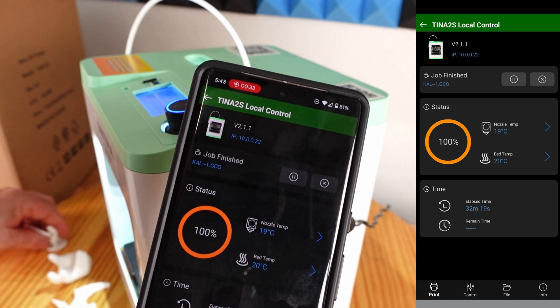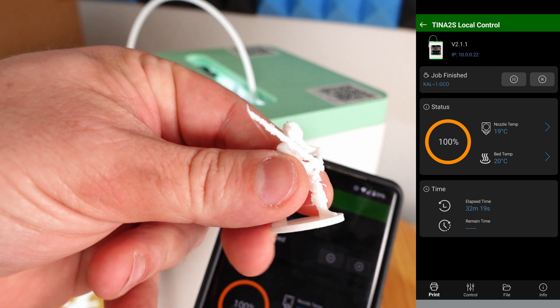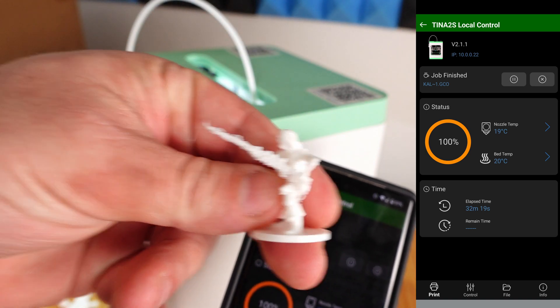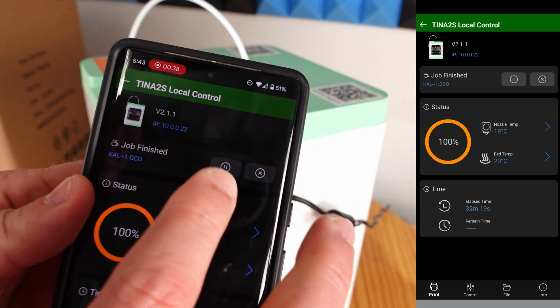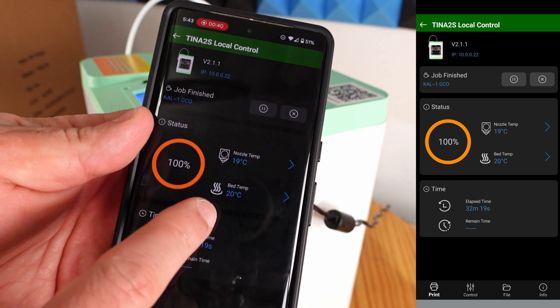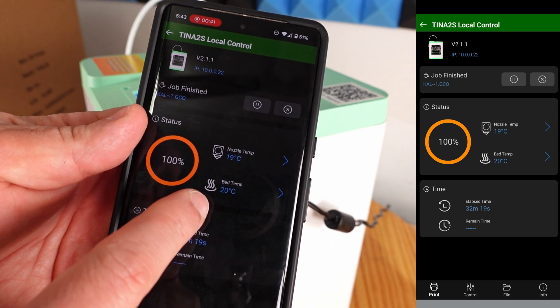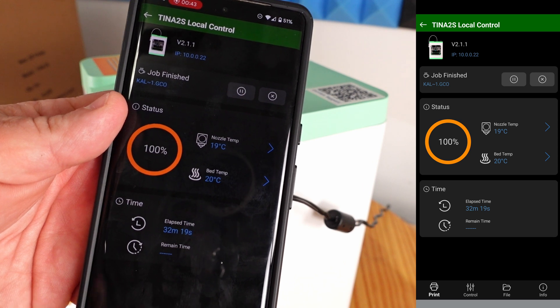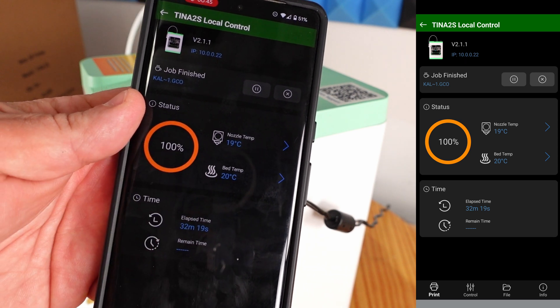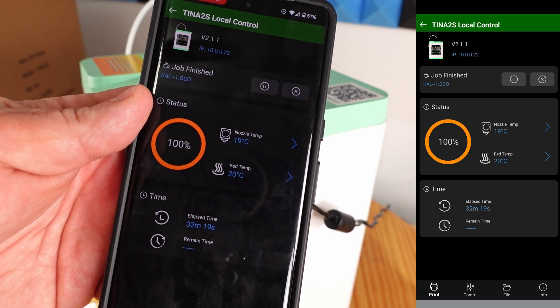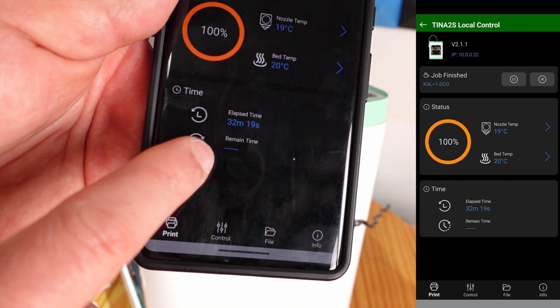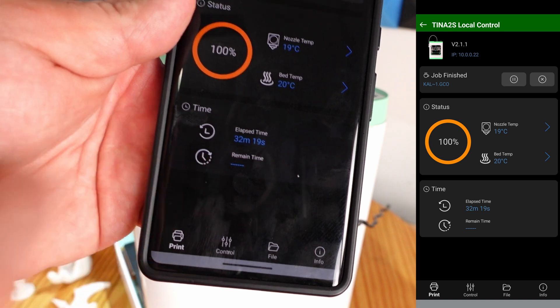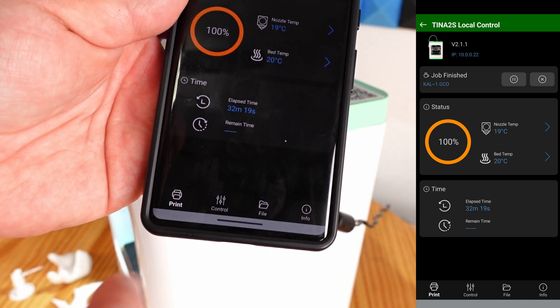Here we can see that the printer is 100% operational. The last job we finished right up here, we can see this little guy right over here, and we could have paused it, we could have stopped it. It tells us right now that the bed temp is 20 degrees Celsius, the nozzle temp is 19 degrees Celsius, and then here it shows us that print job, how long it took: 32 minutes 19 seconds.